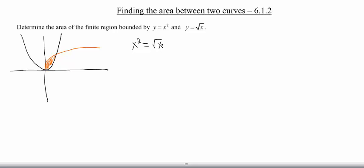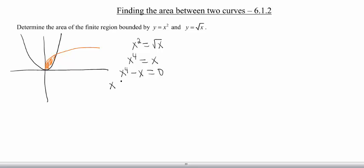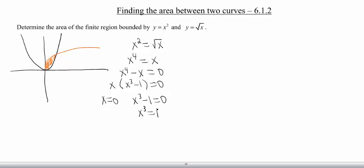Then we've got to solve for x. How do we undo a square root? We need to square both sides, so we've got x to the fourth equals x. Let's swing that x over: x to the fourth minus x equals 0. Factor an x out, so we have x times (x cubed minus 1) equals 0. Set each factor equal to 0: x equals 0, or x cubed minus 1 equals 0, which means x cubed equals 1, which means x equals 1.